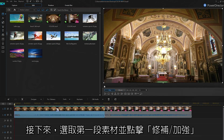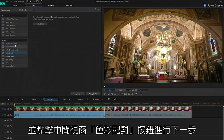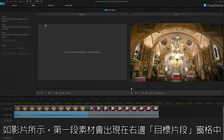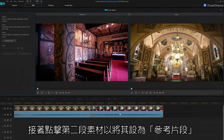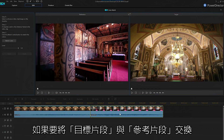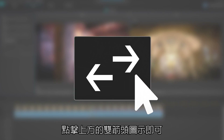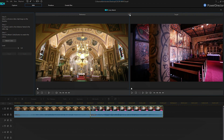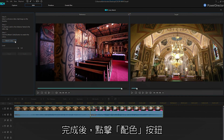Select the first clip and click on Fix/Enhance. Select the Color Match checkbox, then click the Color Match button. Your first clip is on the target display on the right. Click on the second clip on your timeline and use this as the reference. Note that if you add these clips in the wrong order, just click the Swap Reference and Target button at the top. When you're ready, simply click Match Color.